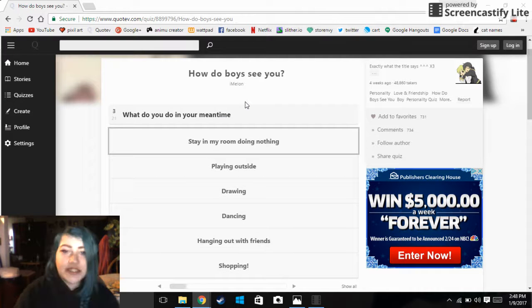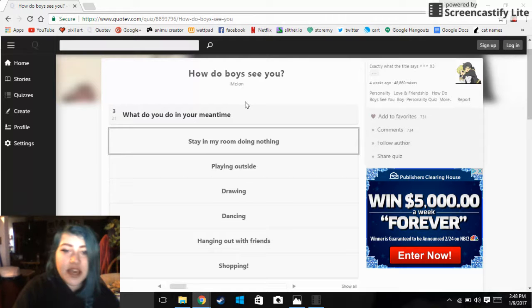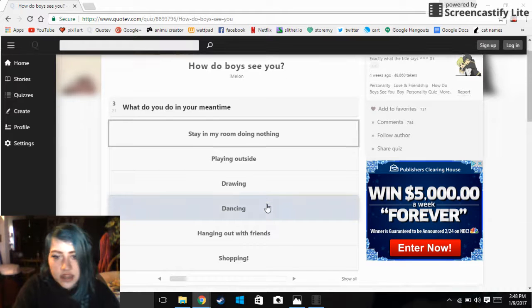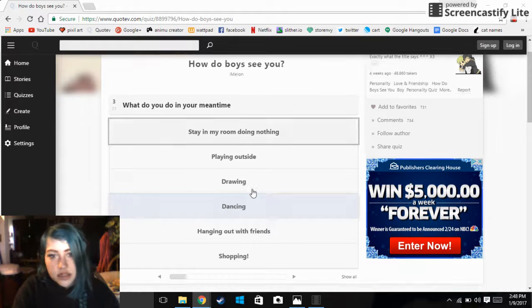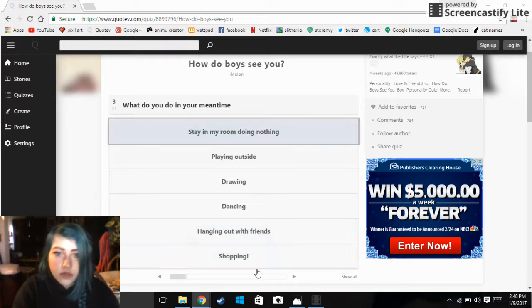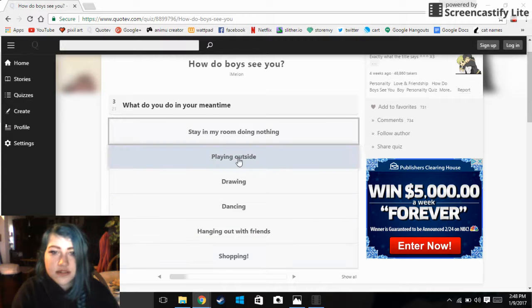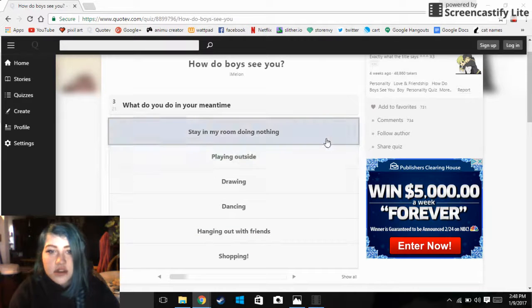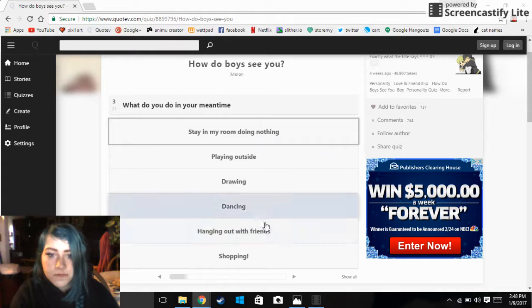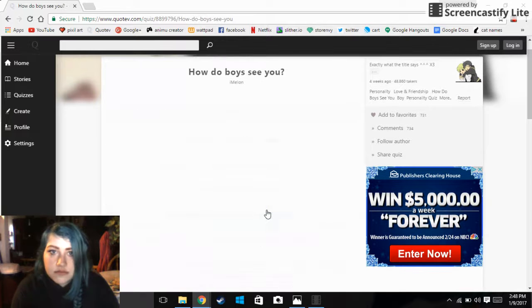What do you do in your mean time? Stay in my room doing nothing, playing outside, drawing and dancing, hanging out with friends, shopping. I do all of these things but not really this. Dancing, I usually dance.